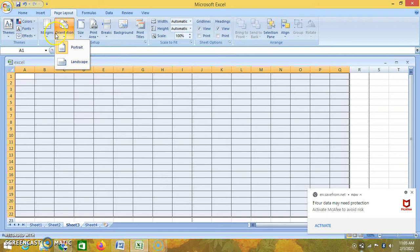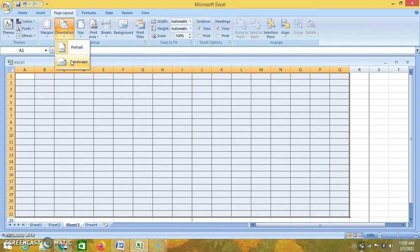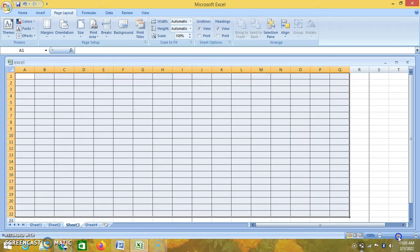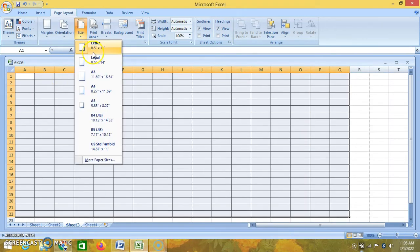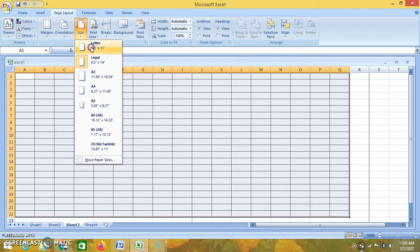Now, orientation of your page — your Excel sheet. You want it to appear in portrait form or landscape. Currently it is in landscape form. If you want, you can make it in portrait as well. Then size — you have letter, legal, whatever is the size of the page.